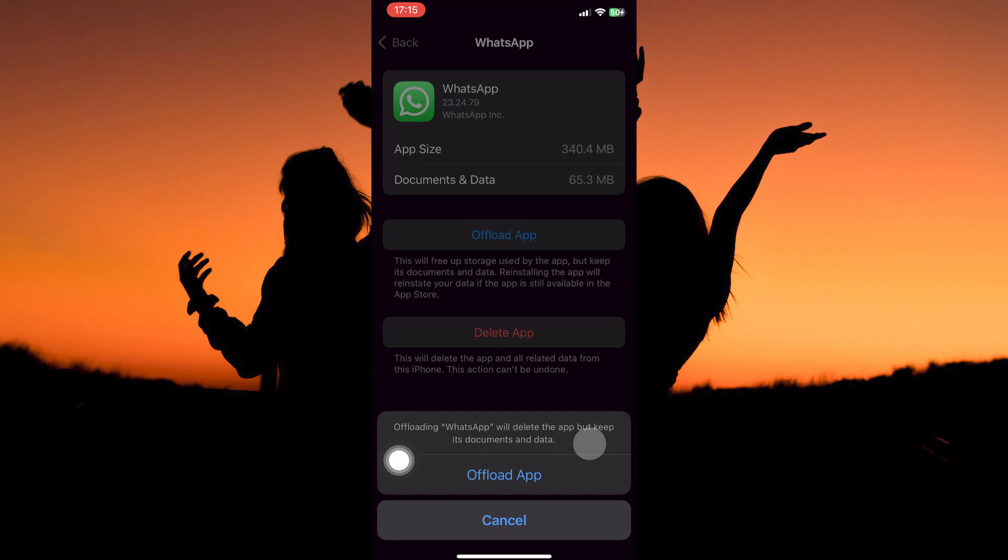Once you have offloaded the app, just tap Reinstall app, and the WhatsApp app will be reinstalled. And that's how to clear WhatsApp cache on iPhone.